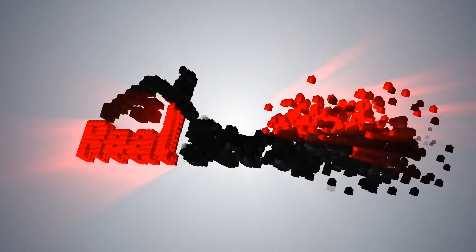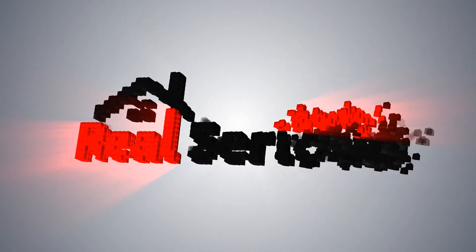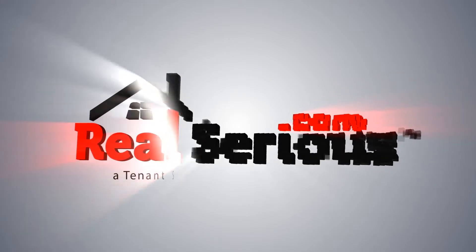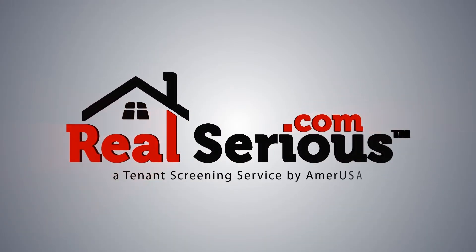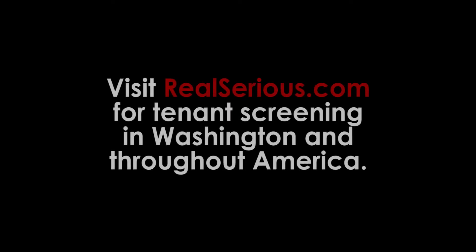Known as a soft inquiry, without it ever impacting their score. It's time to get serious, real serious. Visit RealSerious.com today.